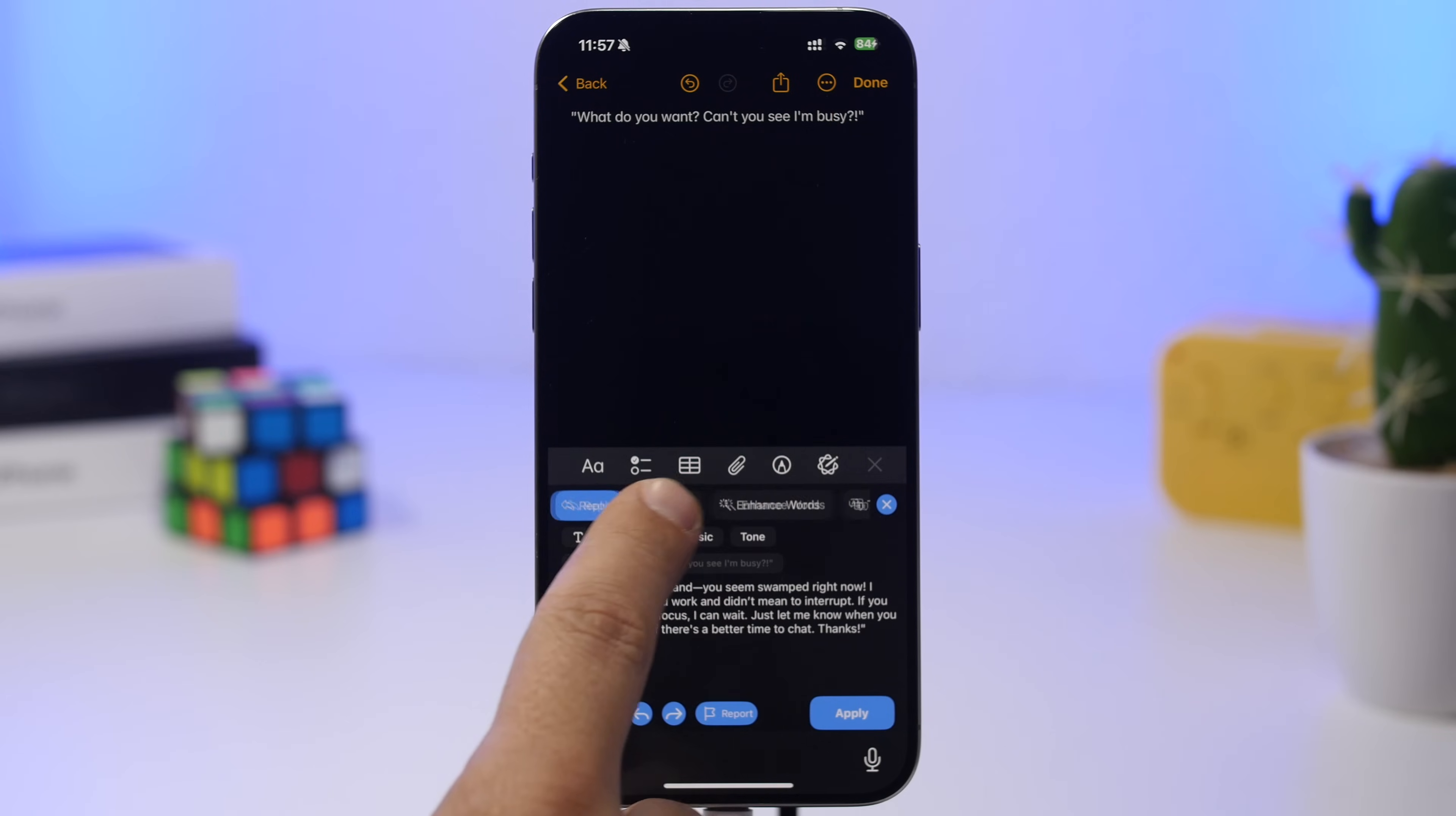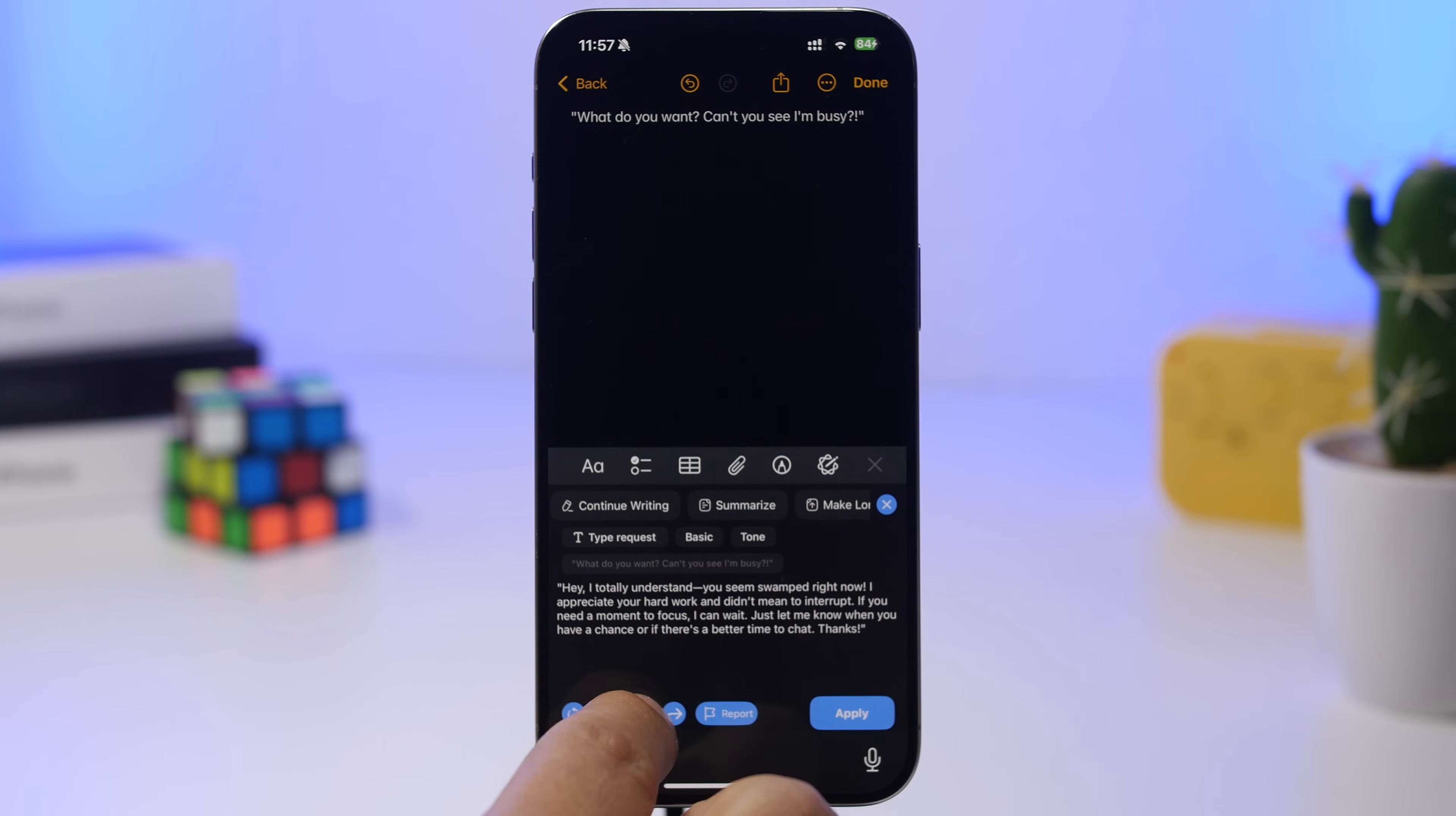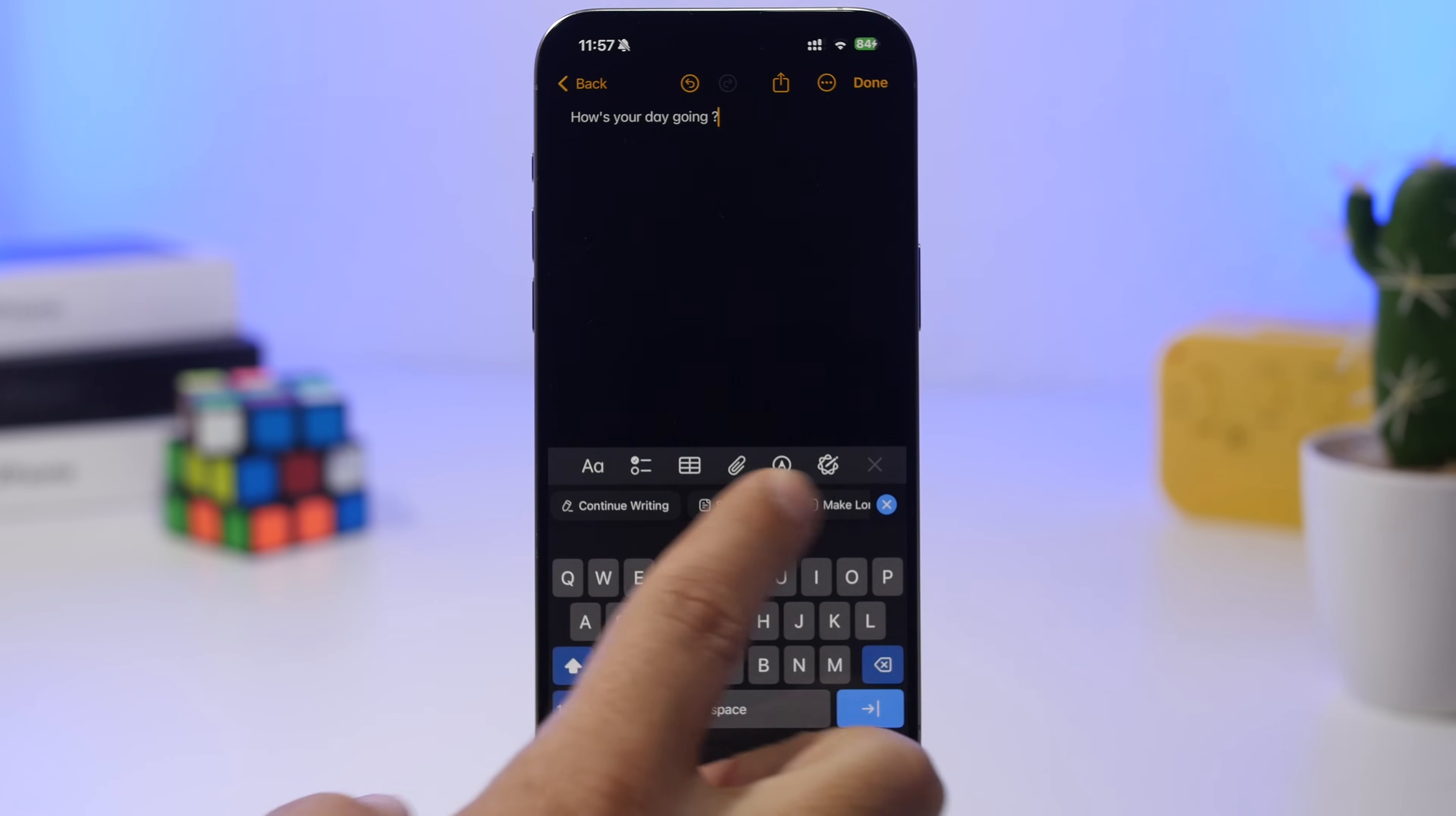There are all those tools you can use. You can also copy the generated text, undo, redo, and refresh if you want to recreate the text. It's that easy to reply, write text, summarize, write emails, or chat with AI directly from your keyboard.